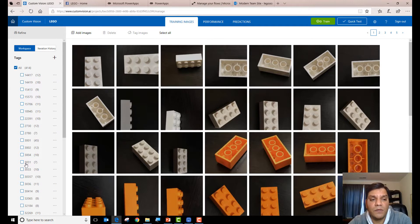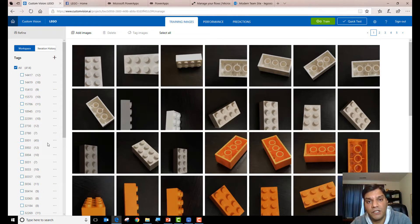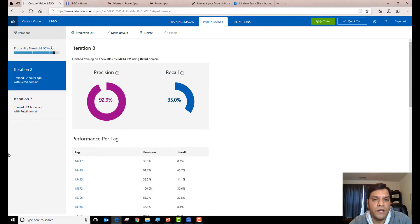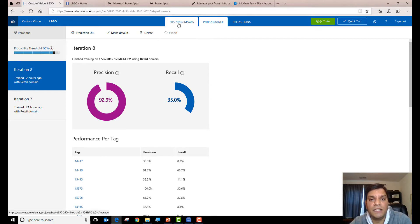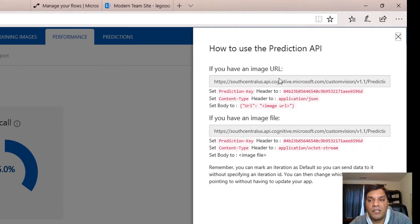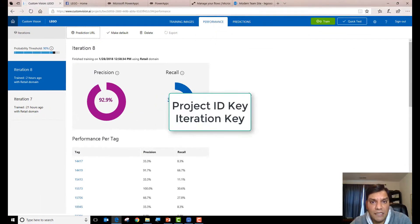The tags I applied were basically just the part numbers, because my whole idea was to send an image to the Custom Vision API and have it return the tag, which would be the part number. I then take that part number and send it to rebrickable.com, which sends me back all the information. I've done two iterations of training and in the last iteration I have a precision of 92%. To create the data connection to Custom Vision in Flow you need to go to the prediction URL and capture that URL, which gives you your prediction key and your iteration key.